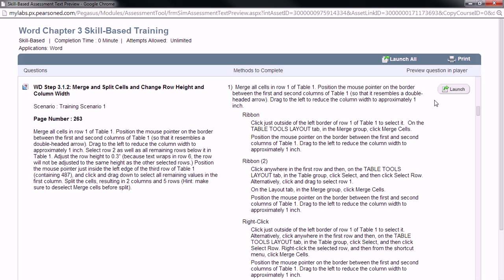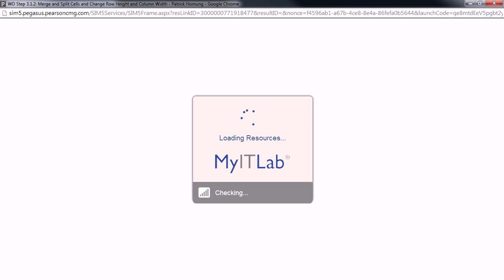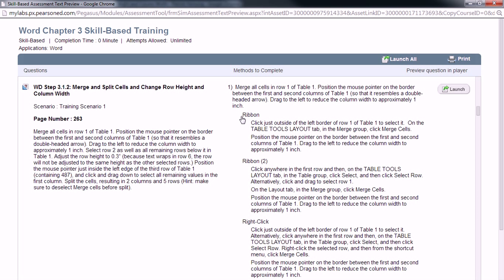First thing we're going to do is we're going to launch just step two of this particular assignment. Keep in mind, while this is launching, you can still take a look at all the different ways to do all of these steps before you click launch. A lot of times you probably go in and click launch all and do the entire assignment, but remember, you can always see all of these steps. You can even print them out ahead of time if you want.